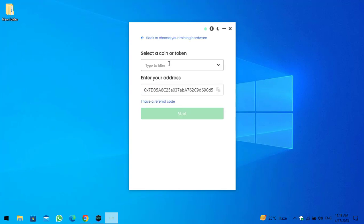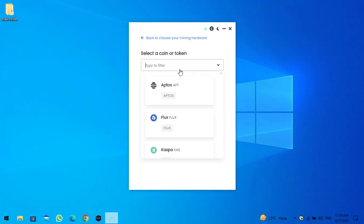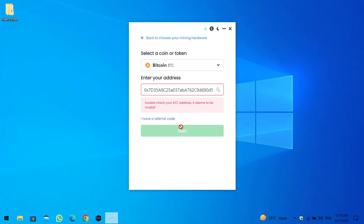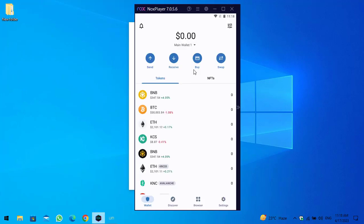Now here you can see 'Select a coin or token,' so you have to select the coin that you want to mine. I will type Bitcoin or BTC. Here you have to enter the wallet address of your Bitcoin.